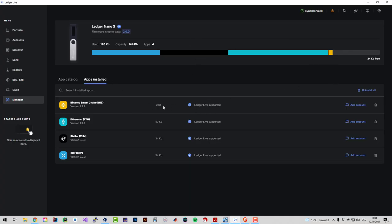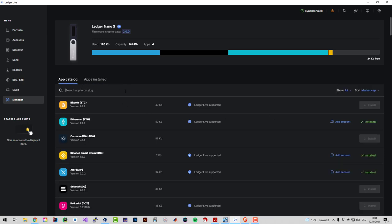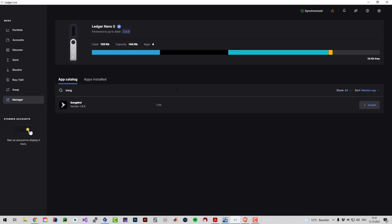You can see here I've got some apps already installed. The first thing we have to do is install the Songbird app, so we're going to go to the app catalog, just enter Songbird here and we can install it.